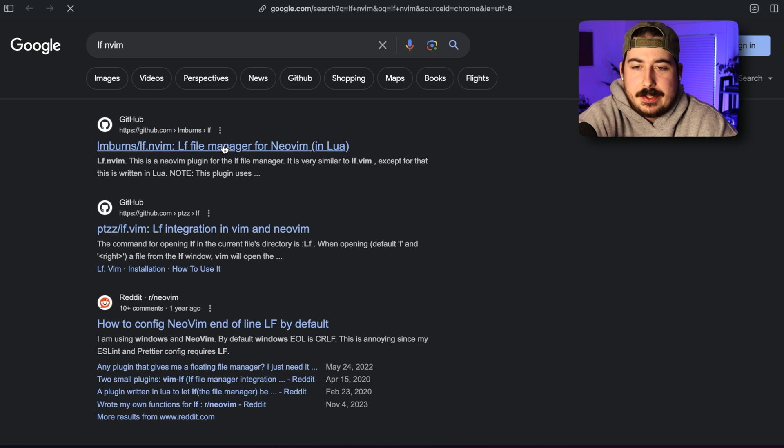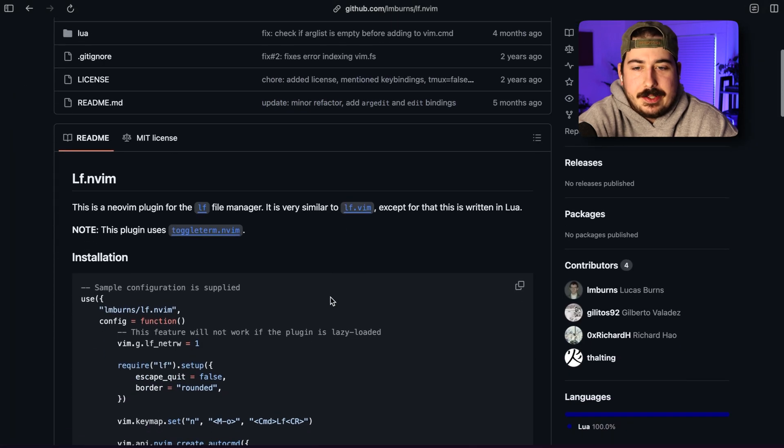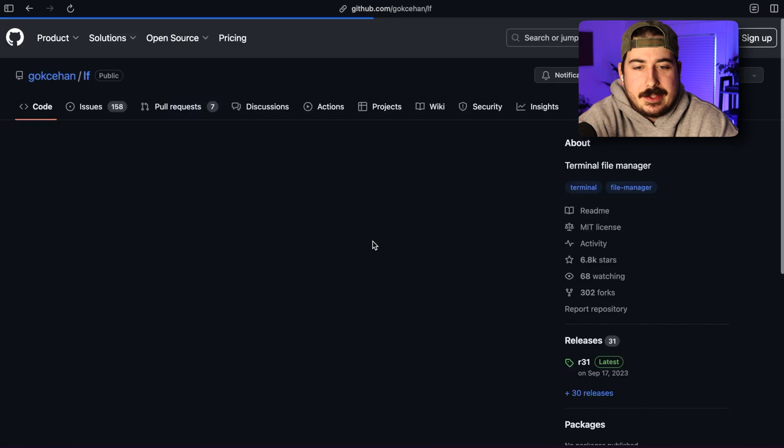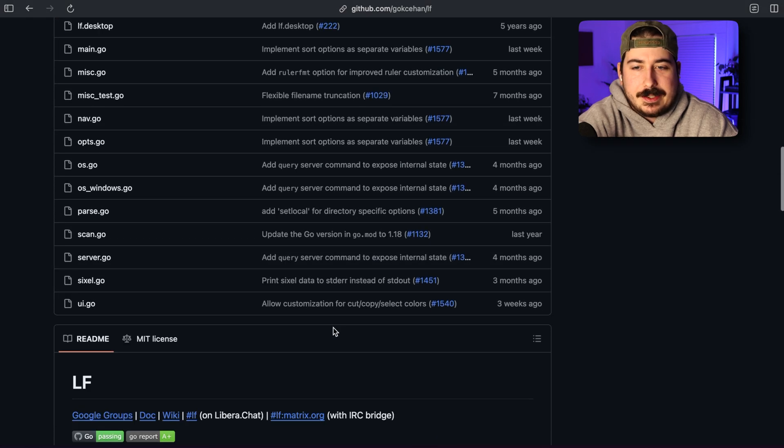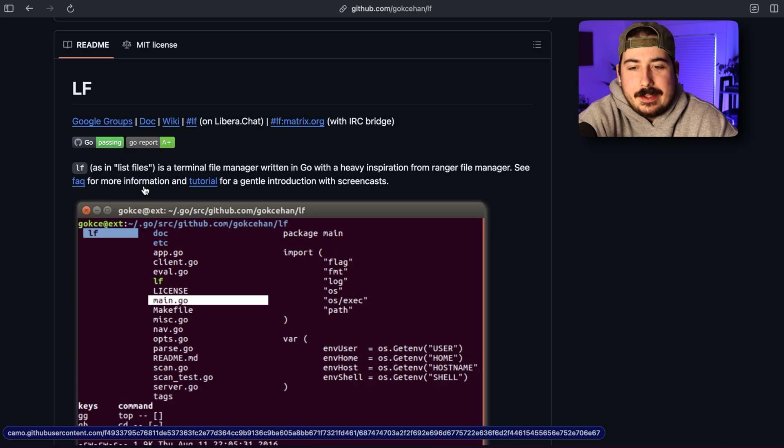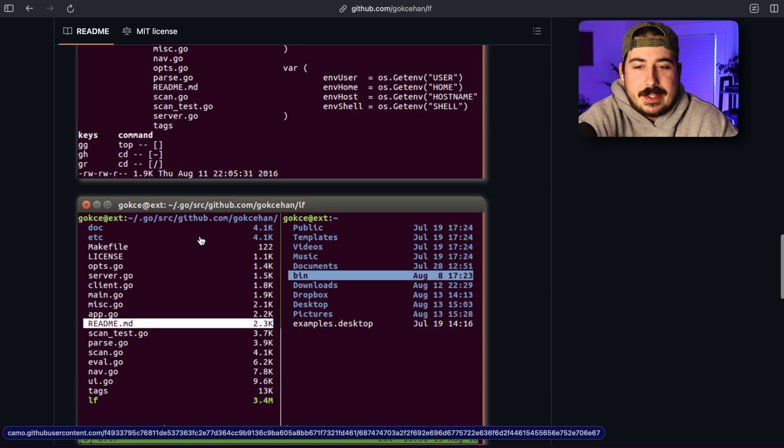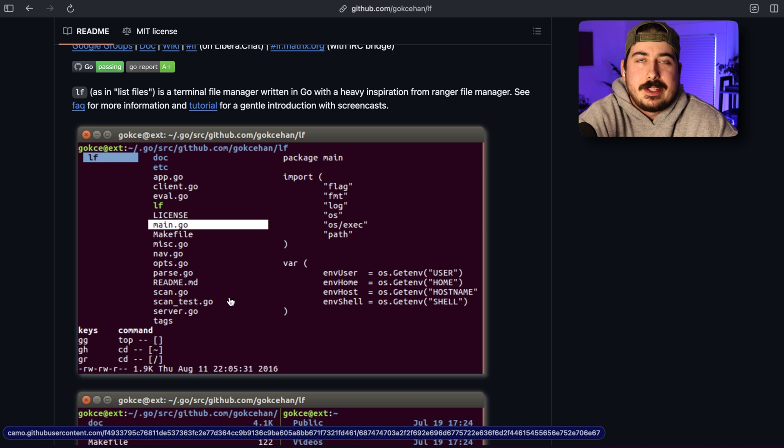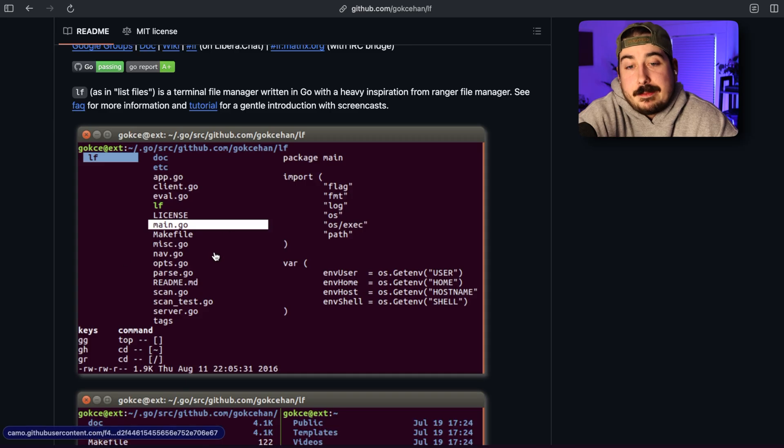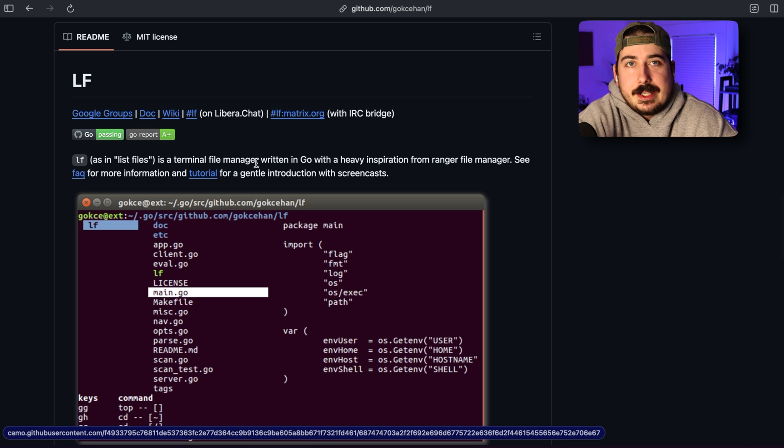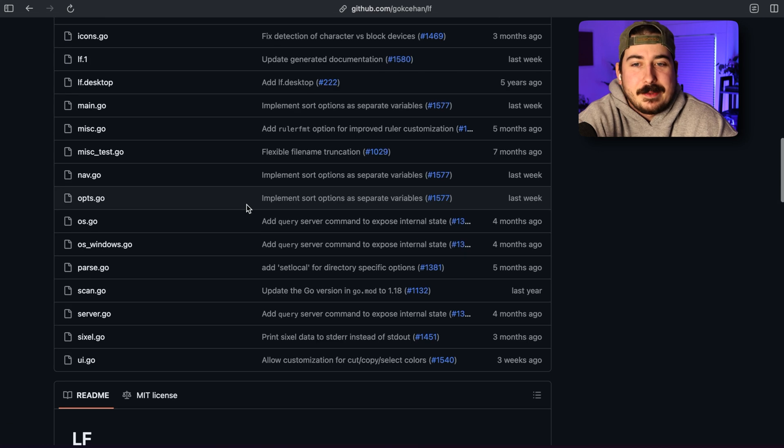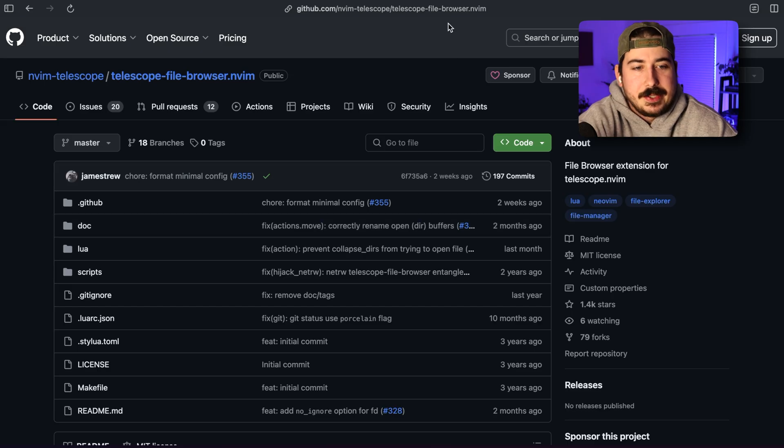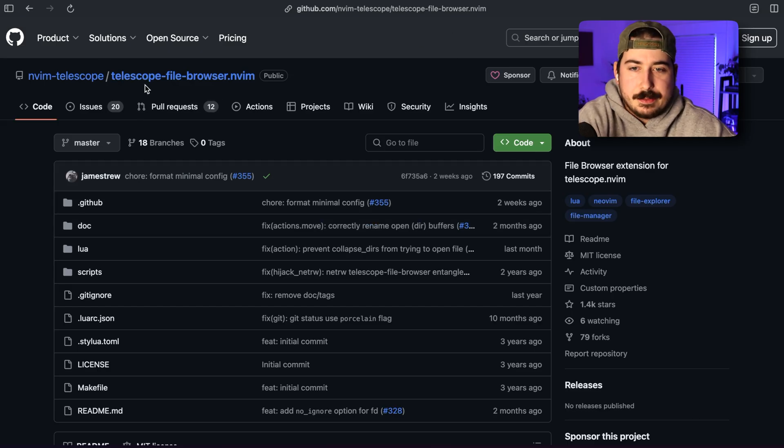One more honorable mention here, LF. I know this is another popular external terminal kind of one that is written in Go, as far as I'm aware. And I think LF is kind of similar to Ranger in that it has those columns. So this might be an interesting one for you to try out if you like the look of Ranger, but you really like Go or something, I guess. I don't know.